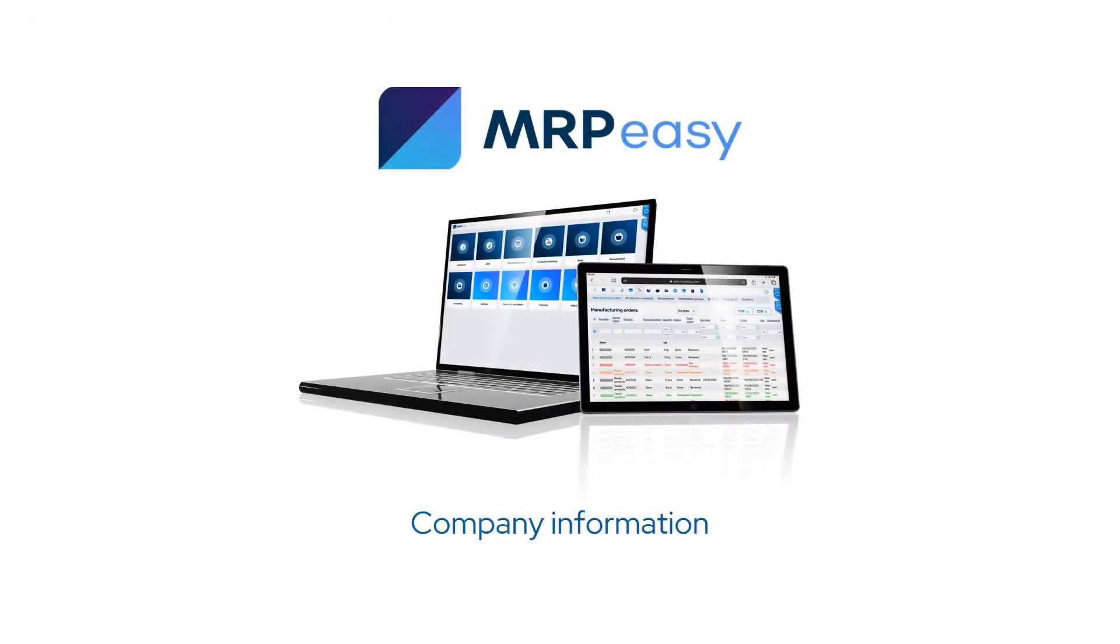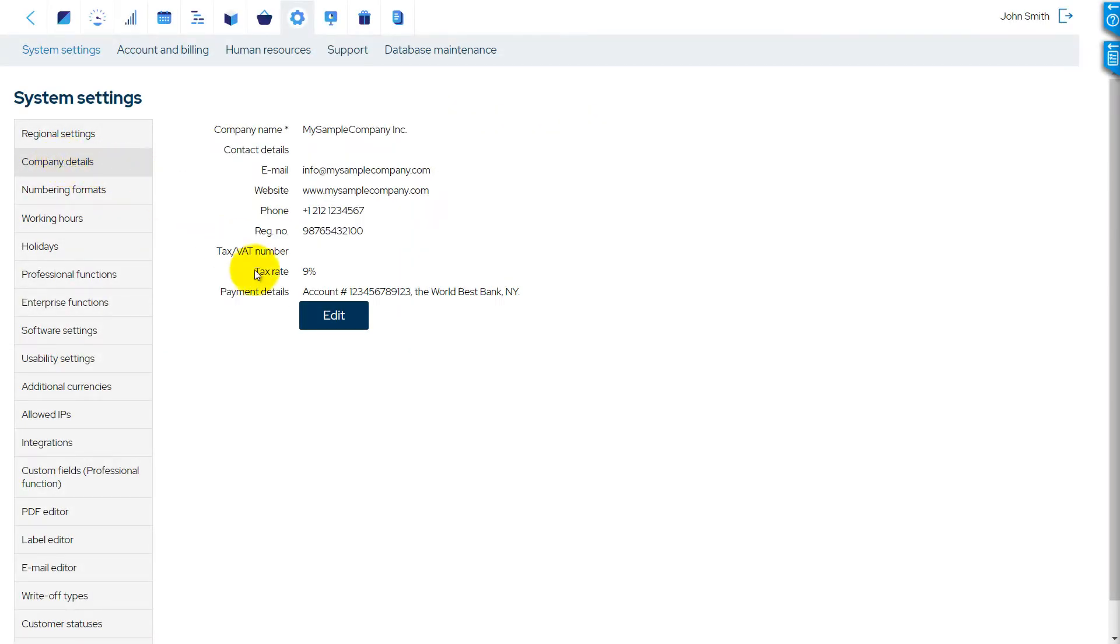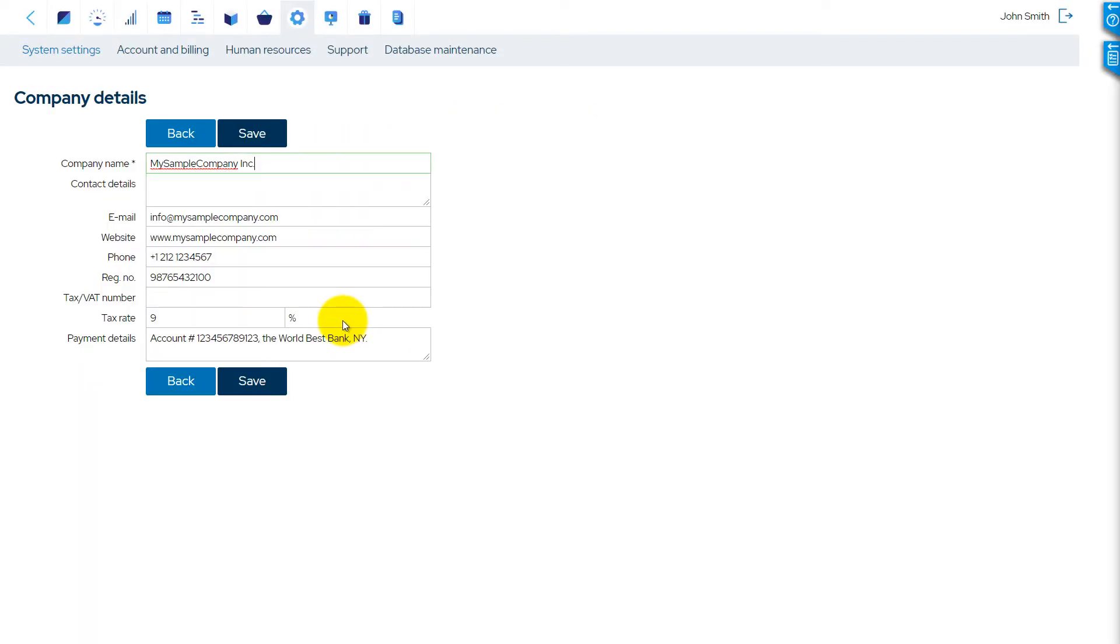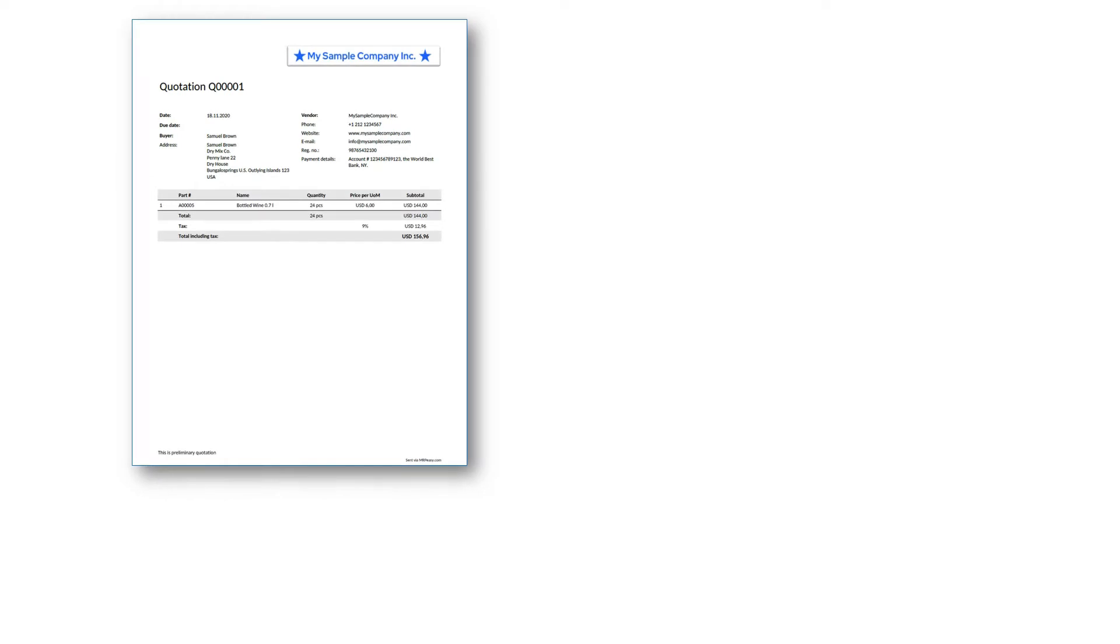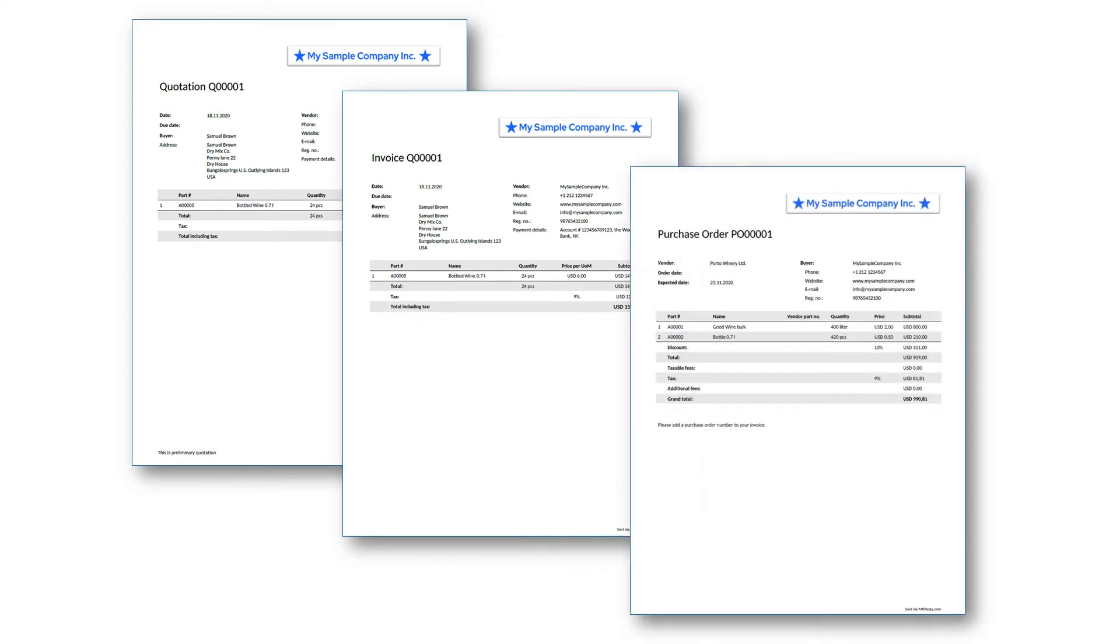Next, in the Company Details section, fill in your company details. Entering the information about your company allows it to be displayed in the documents created by MRPeasy, such as invoices, quotations, purchase orders, and others. This information will also be printed on invoices from MRPeasy.